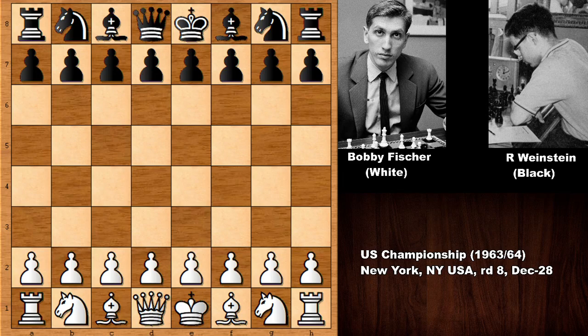Bobby Fischer has the white pieces and his opponent Weinstein has the black pieces. Bobby Fischer easily won the United States Chess Championship this year — very easily. He was by far the best chess player. So let's see what happened in this chess game.